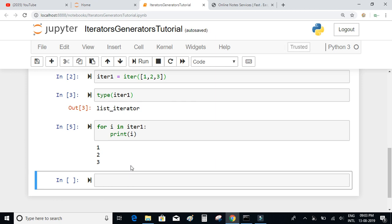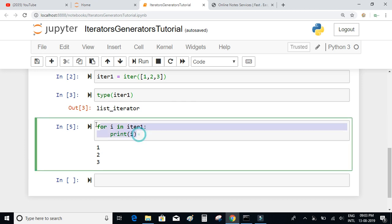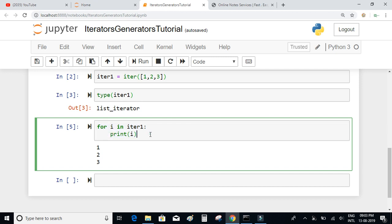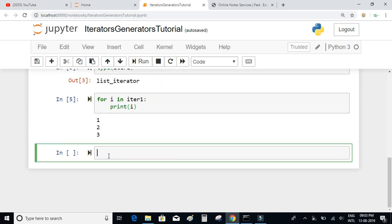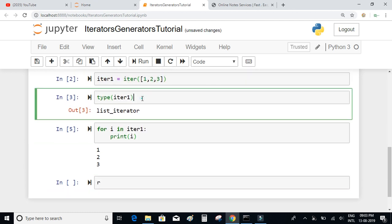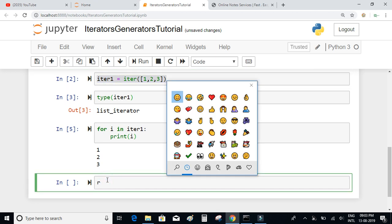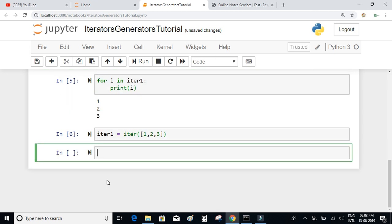Let's try to understand how this for loop actually works under the hood. Let me define the iterator object again. There is a built-in function in Python called next.